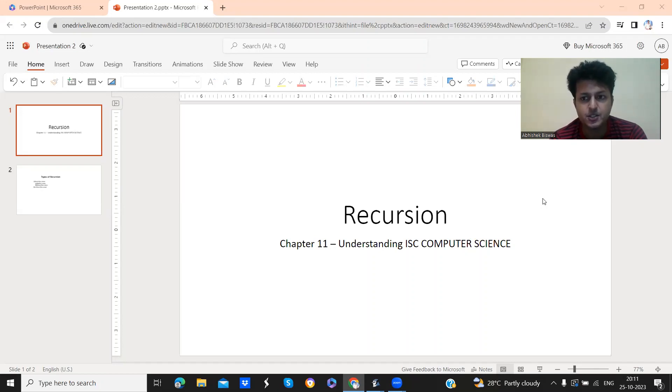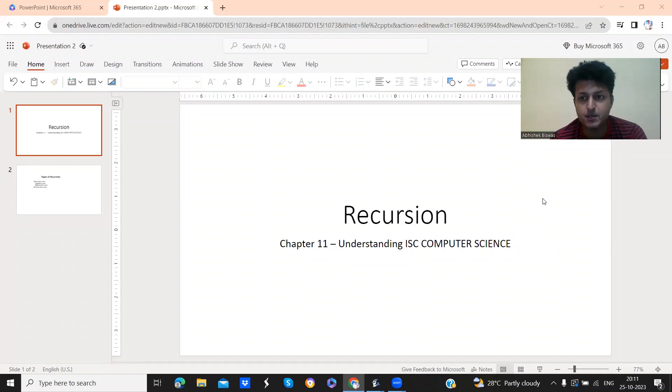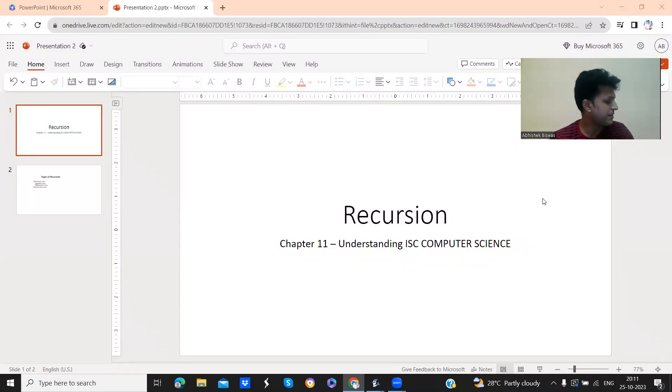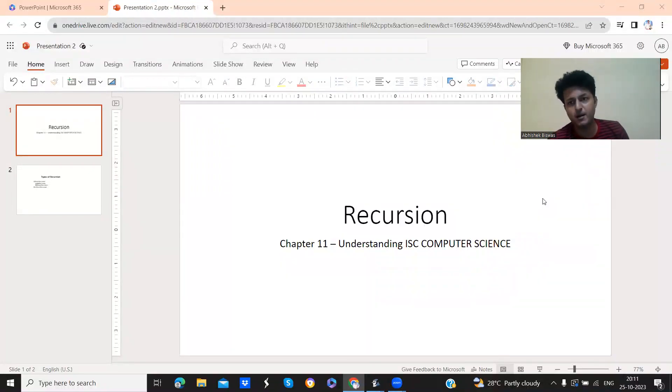That is, you can see in the screen, chapter 11, chapter on recursion from the book Understanding ISC Computer Science by Vijay Kumar Pandey.